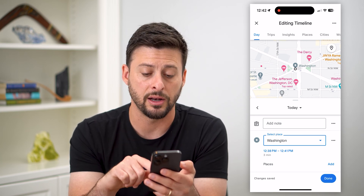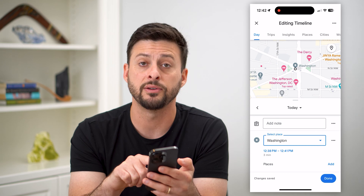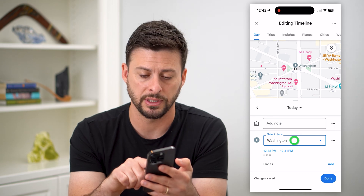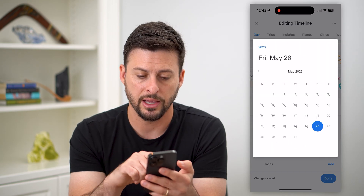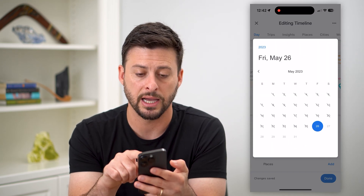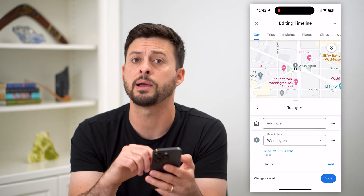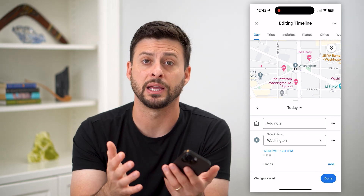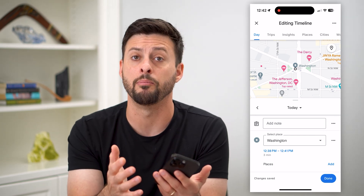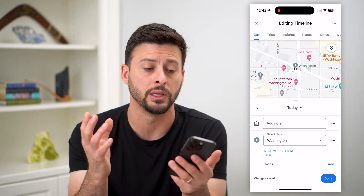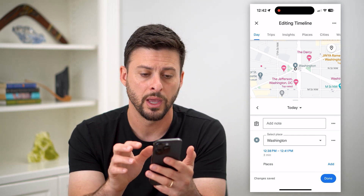You can add notes. At the very top you can see today, and I can go back in time if I was doing this for a long period of time — back to a trip that I did maybe a month ago or a year ago.